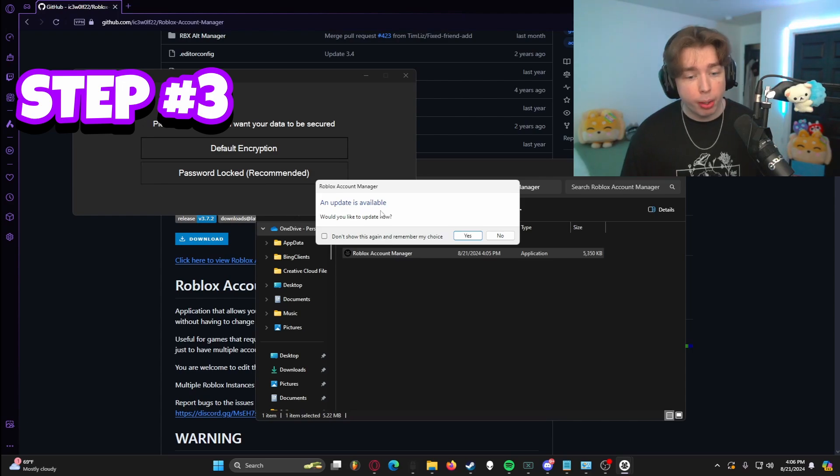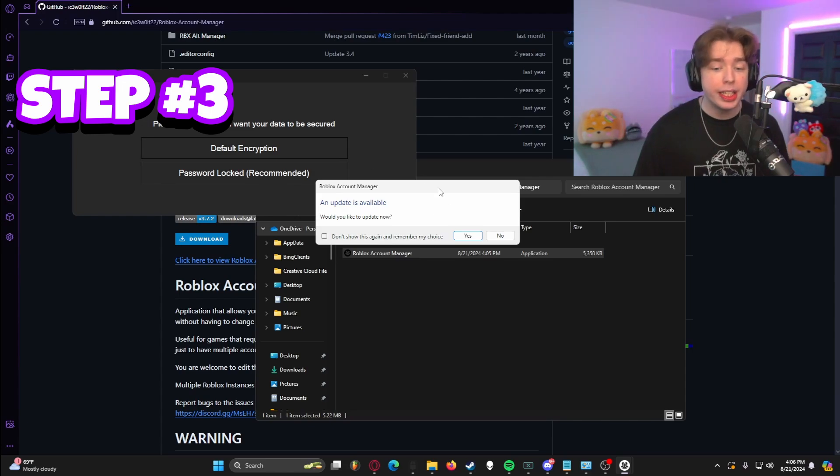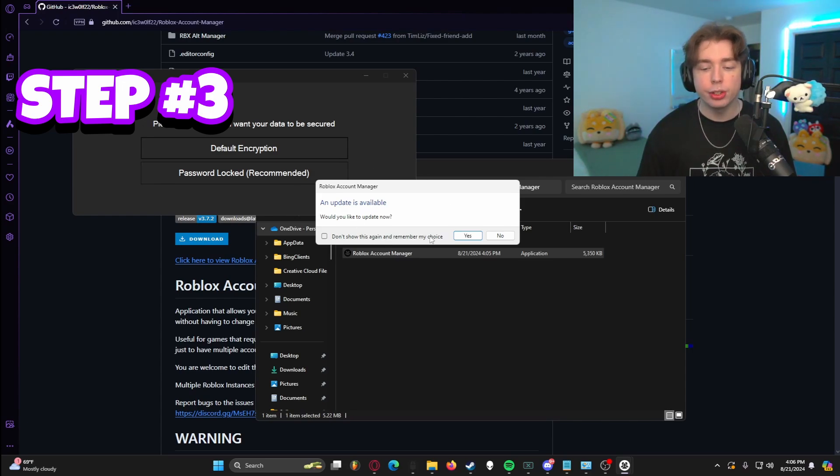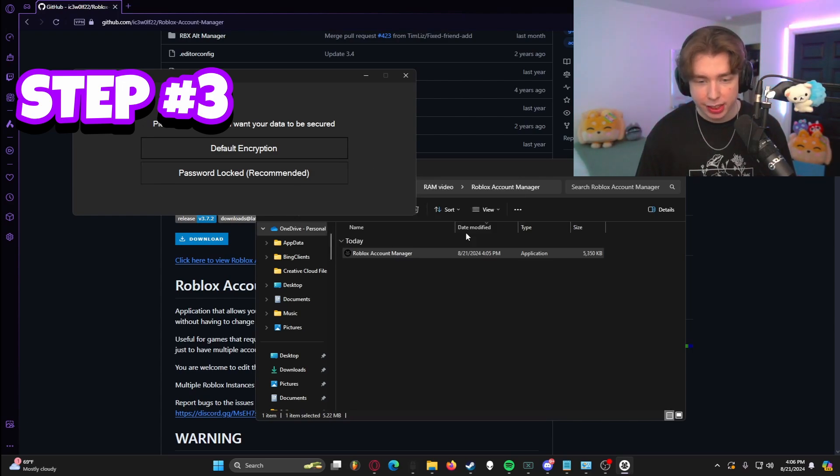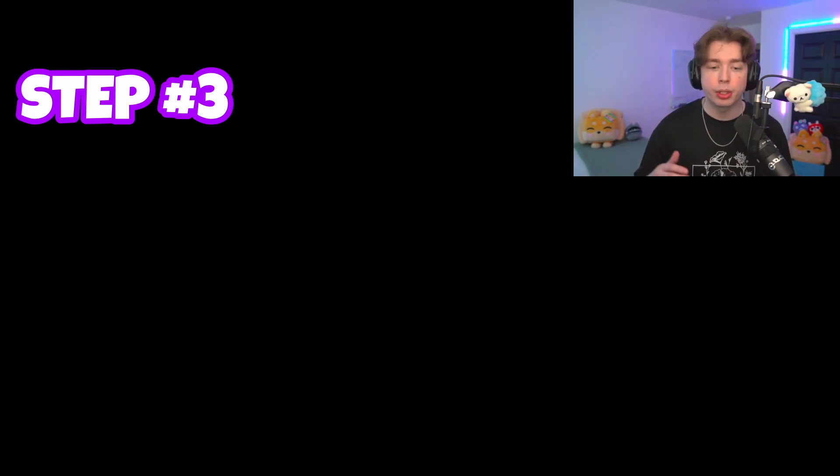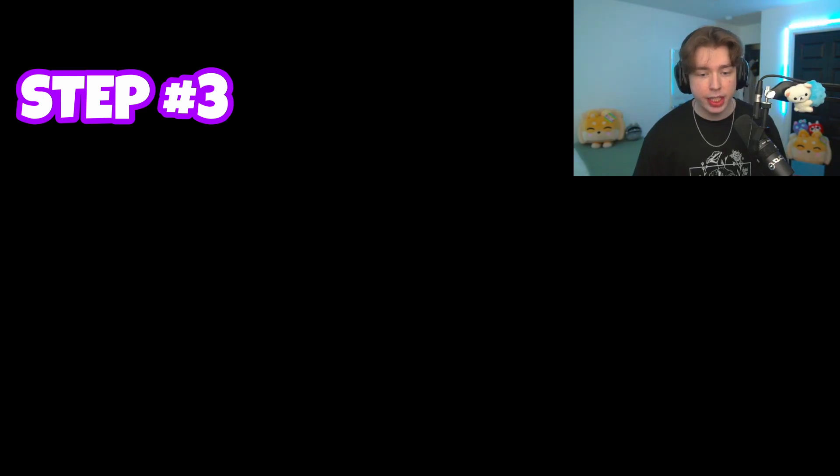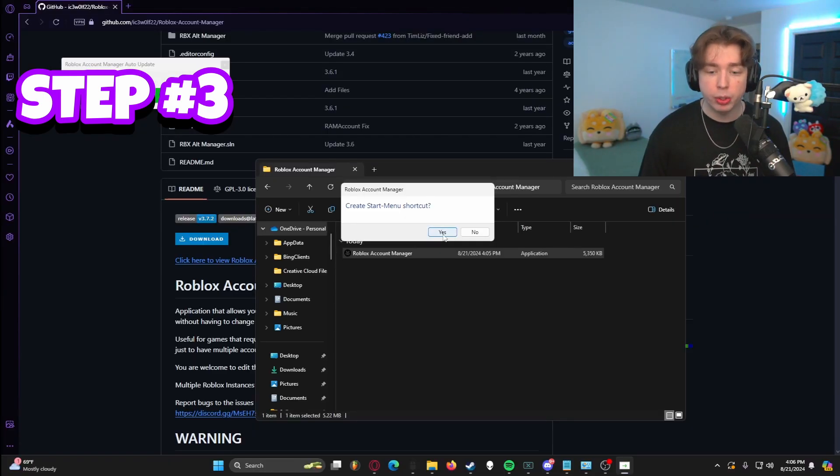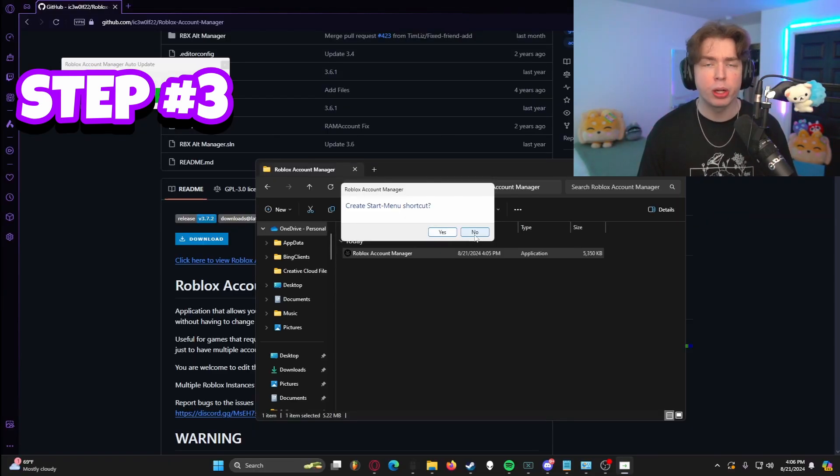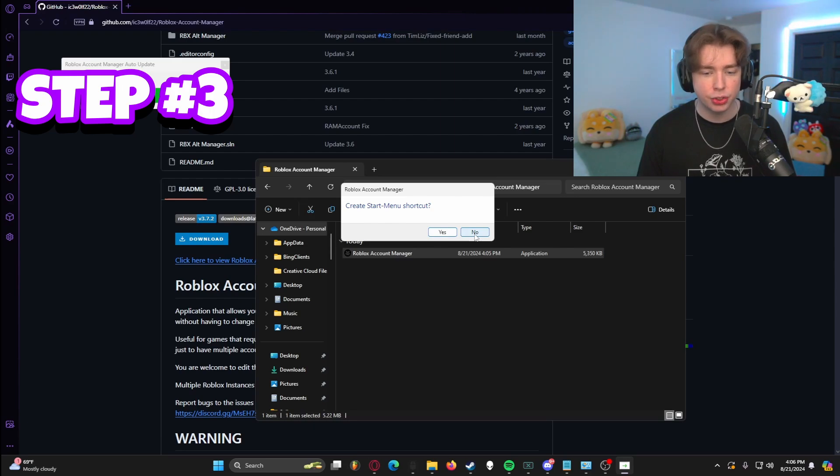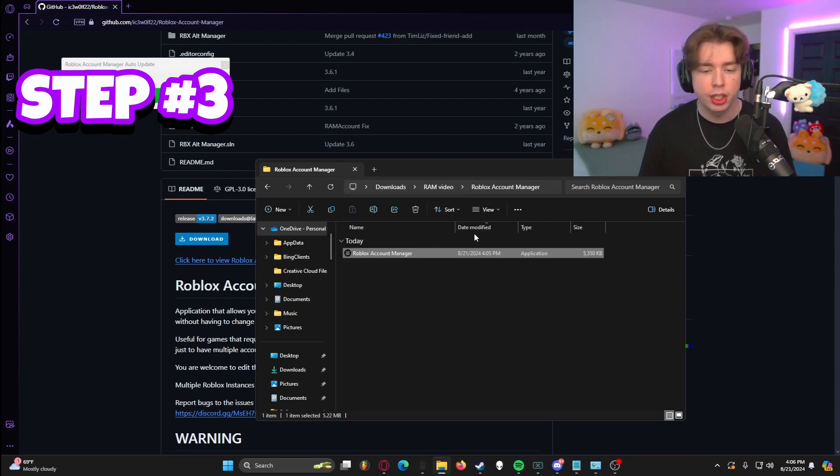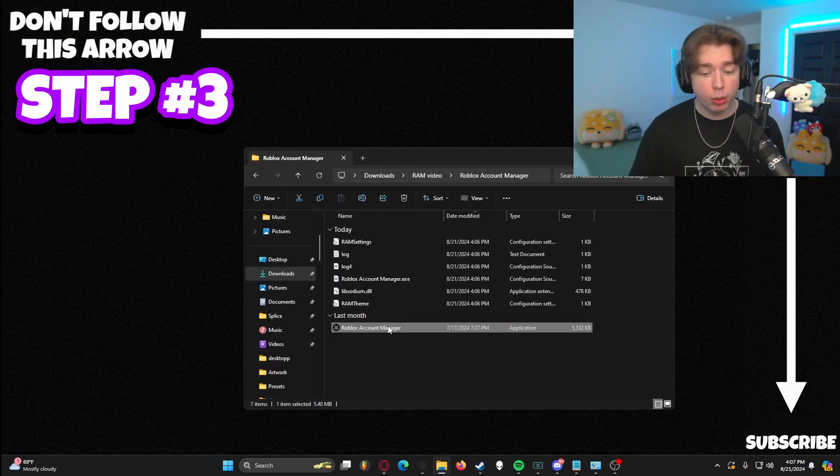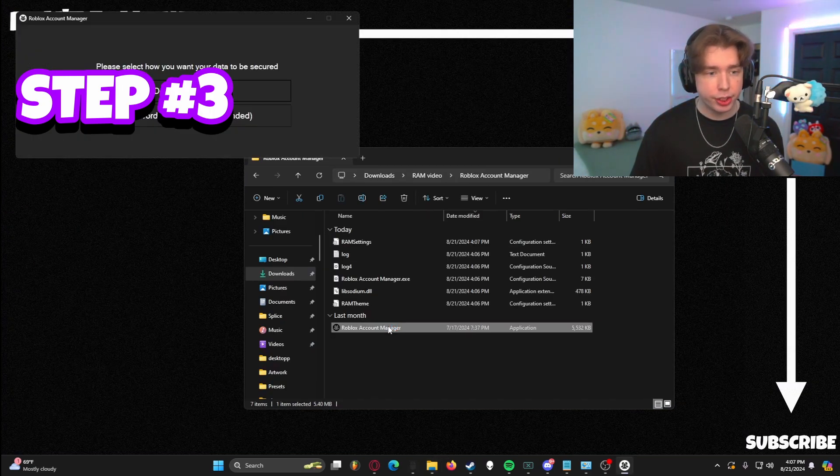Now you're going to double click Roblox Account Manager and you're going to double click the actual executable here. And this should bring you up to update is available. Well, we just downloaded it. So you want to hit yes, just to make sure that you're completely up to date. And then once it's done installing, it should look like this should say done, create a Windows menu shortcut. I'm going to hit no, but I would recommend hitting yes, just so you don't lose it.